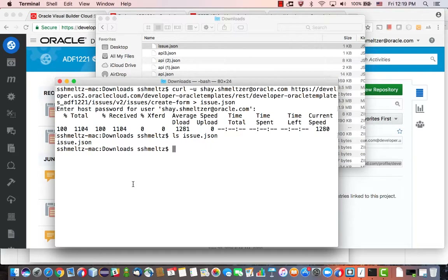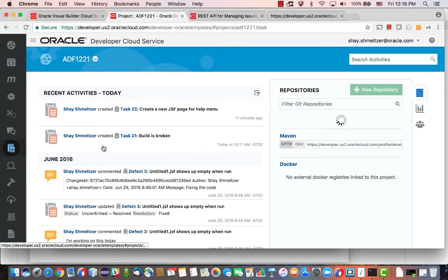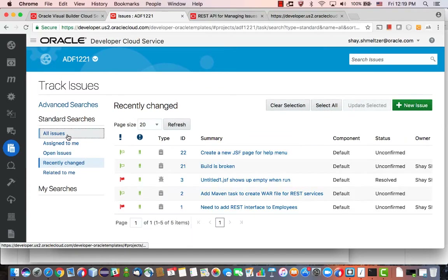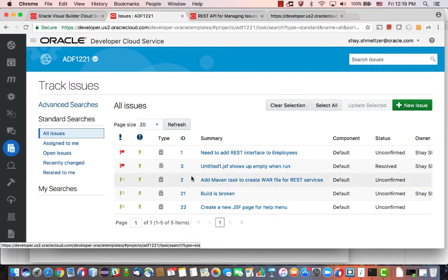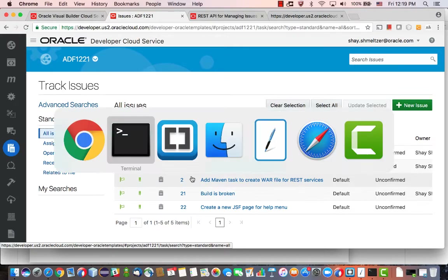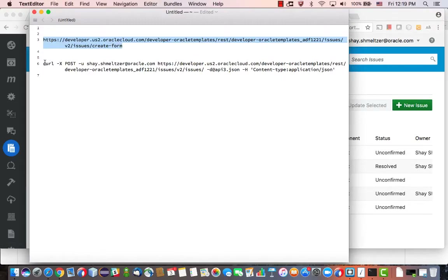Now we can go back and invoke a command that would actually update our issues. First, let's see the issues that we currently have — let's look at all the issues. We have about five issues in here right now.